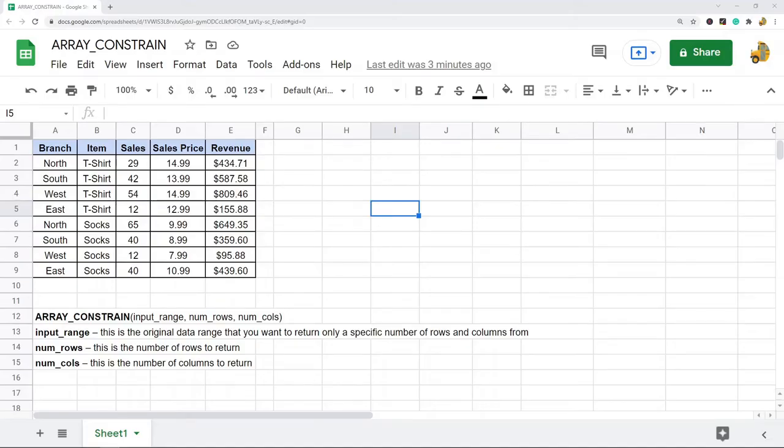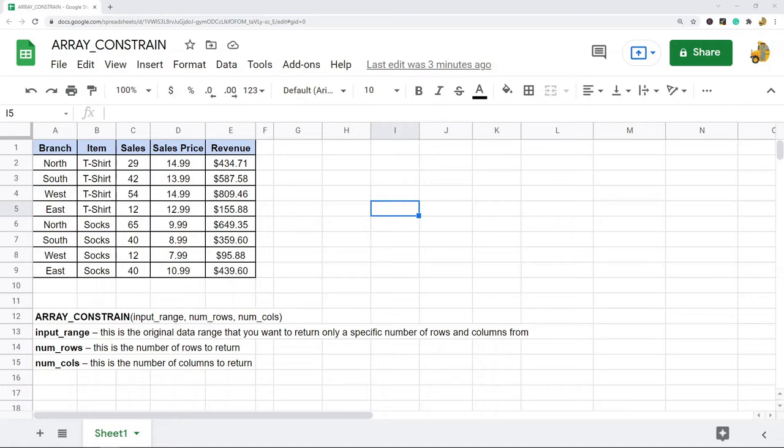In this video, I'm going to show you how to use the ARRAY_CONSTRAIN function in Google Sheets. The ARRAY_CONSTRAIN function is useful if you are regularly working with arrays. What it does is it constrains an array